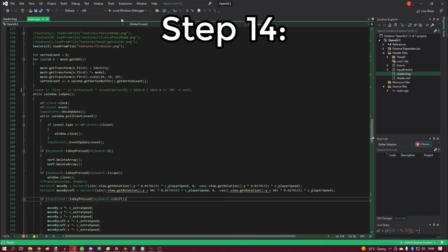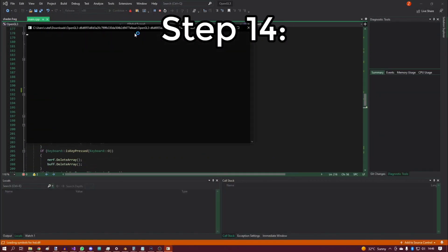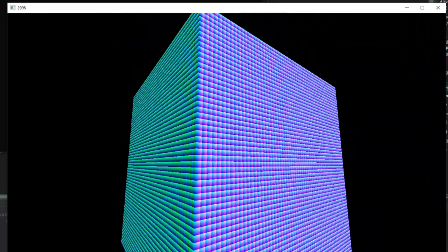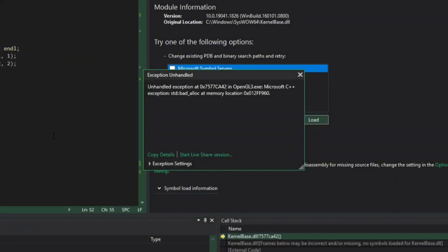Step fourteen: gain knowledge and draw more than a million cubes. Then get a C++ exception because you made a 32-bit project and you cannot allocate more than 2GB of RAM.